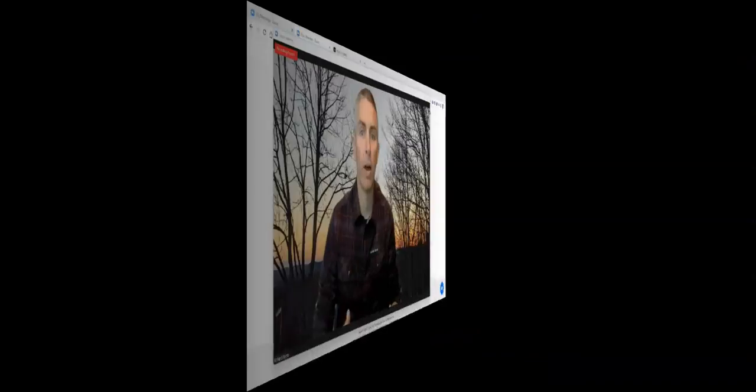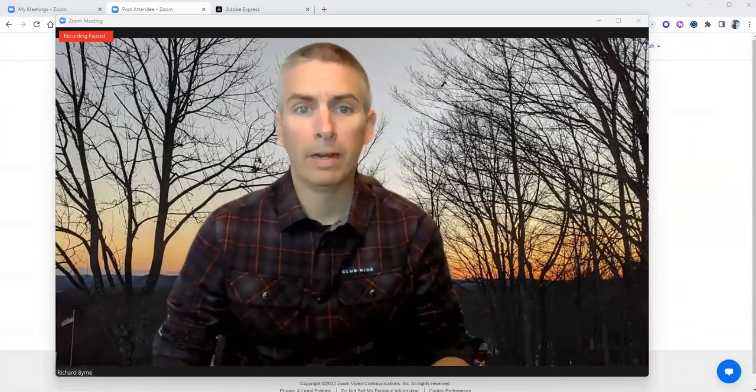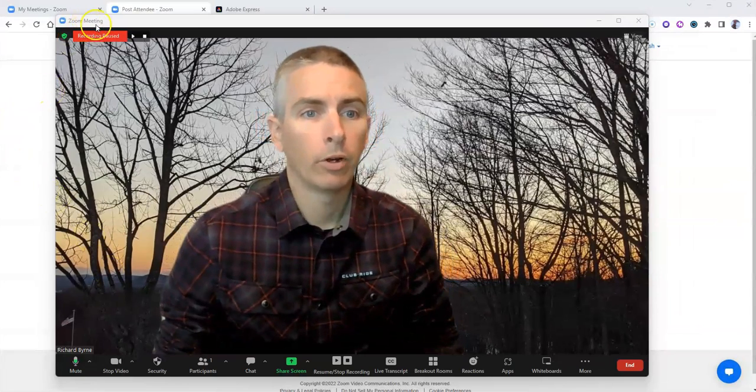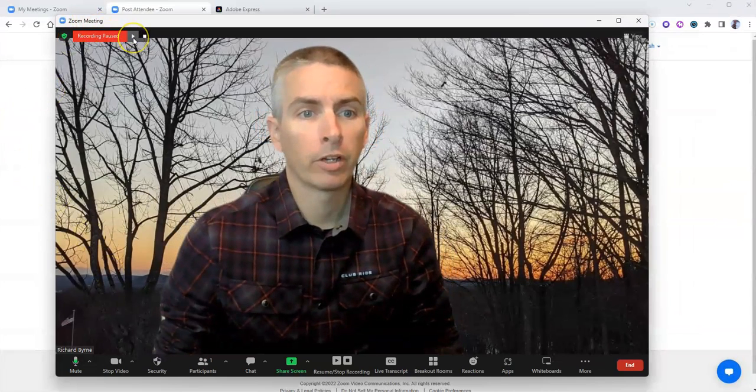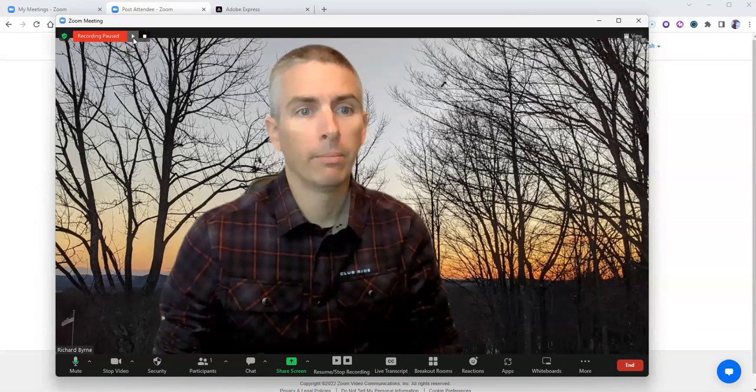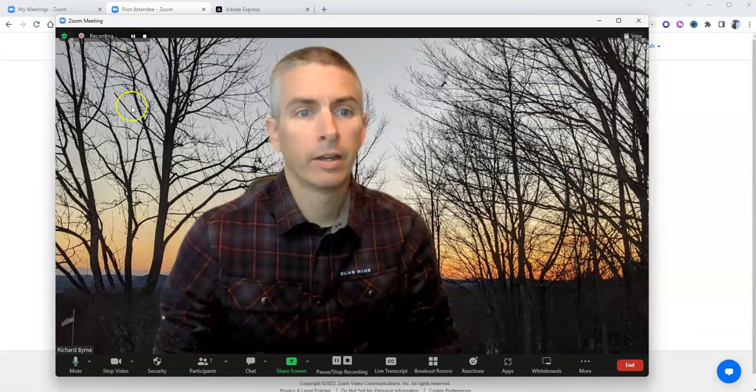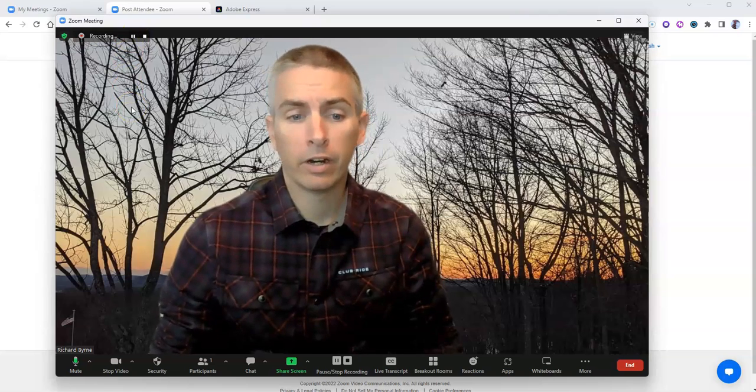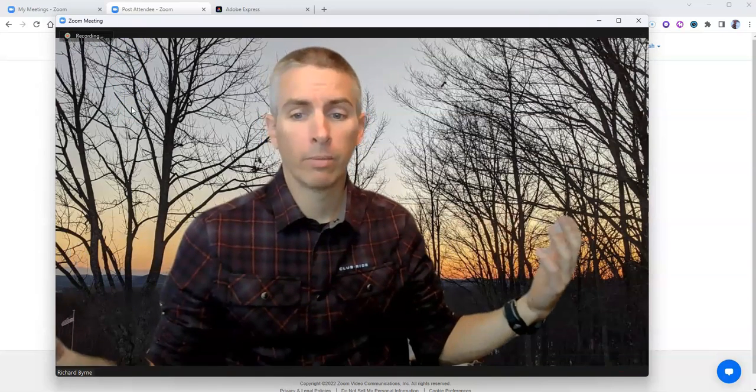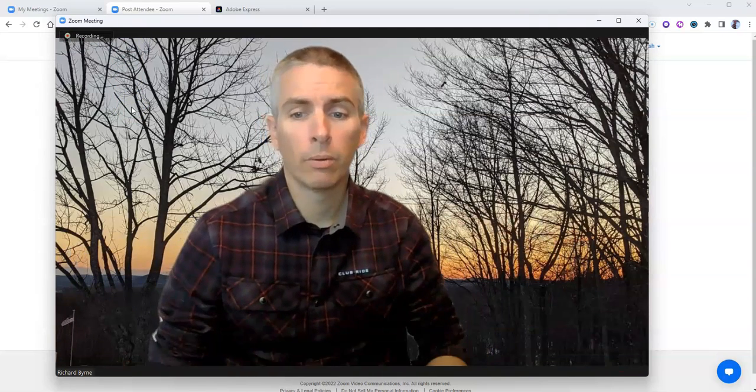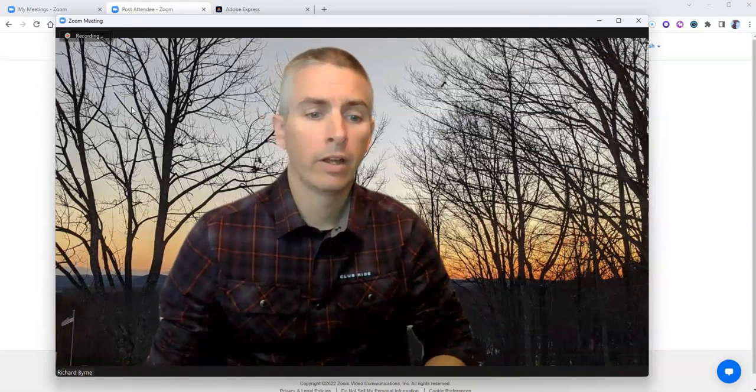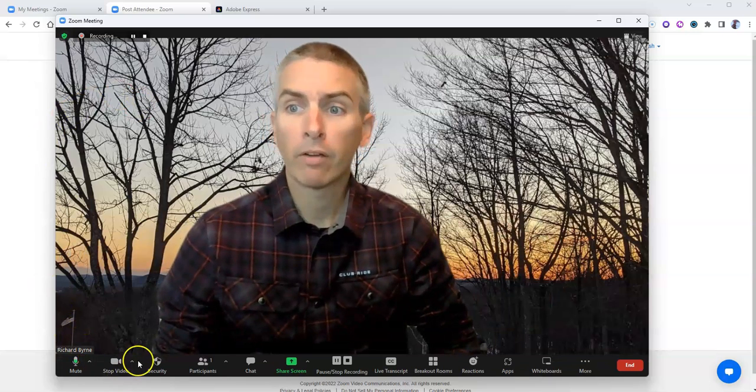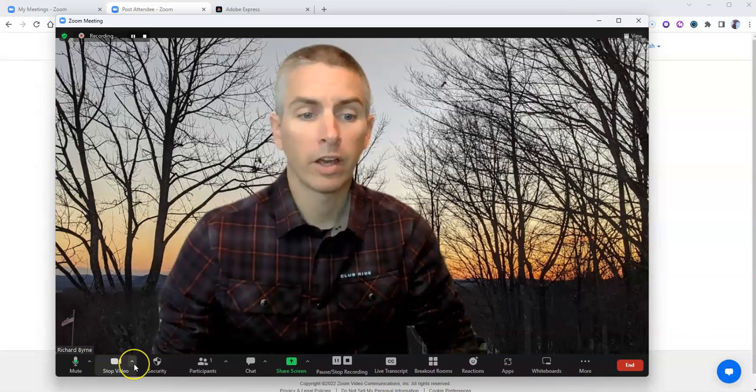And now with my Zoom meeting launched, I'm going to make sure that I'm recording the meeting. And you can see here, I'm now in front of my virtual background and I can say whatever I want to say.